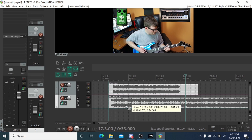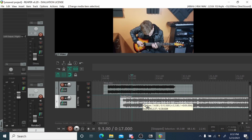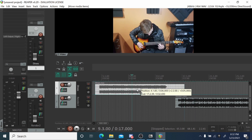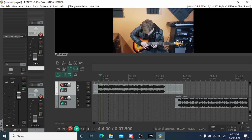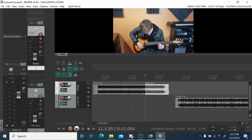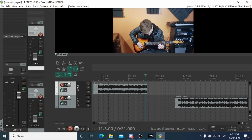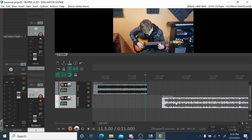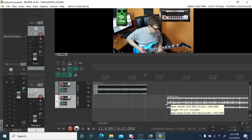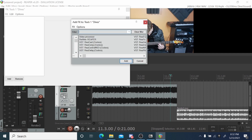From here you have pretty basic control over the videos just like you would with an audio track, only now you can see them in the video window when you hit play. You can make cuts, delete stuff, move it around, and resize it just like you would in any video editor — it just feels a bit weird because this is Reaper.